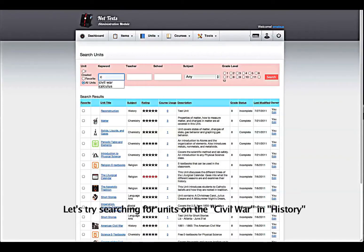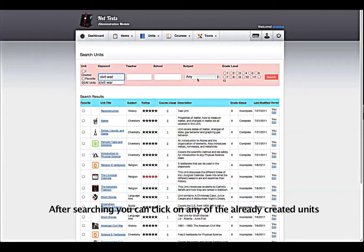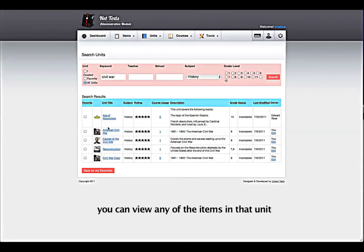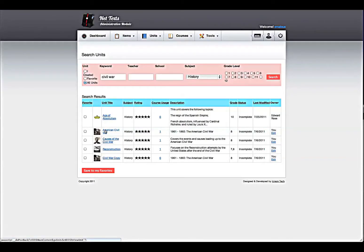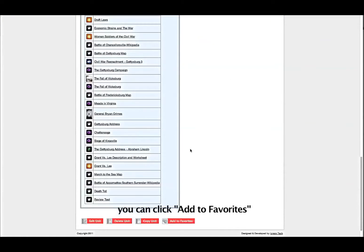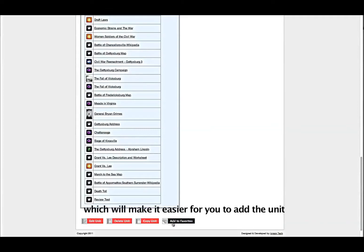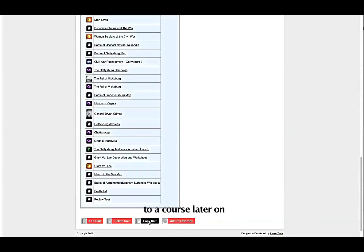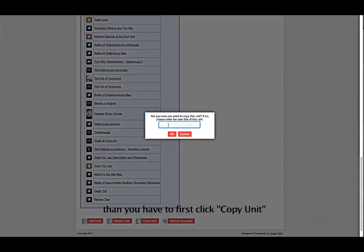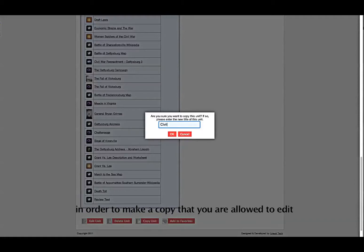Let's try searching for units on the Civil War in History. After searching, you can click on any of the already created units. After clicking on a unit, you can view any of the items in that unit. If you like that unit and want to include it in your course, you can click Add to Favorites, which will make it easier for you to add the unit to a course later on. If you want to edit the unit but you did not create it, then you first have to click Copy Unit in order to make a copy that you are allowed to edit.